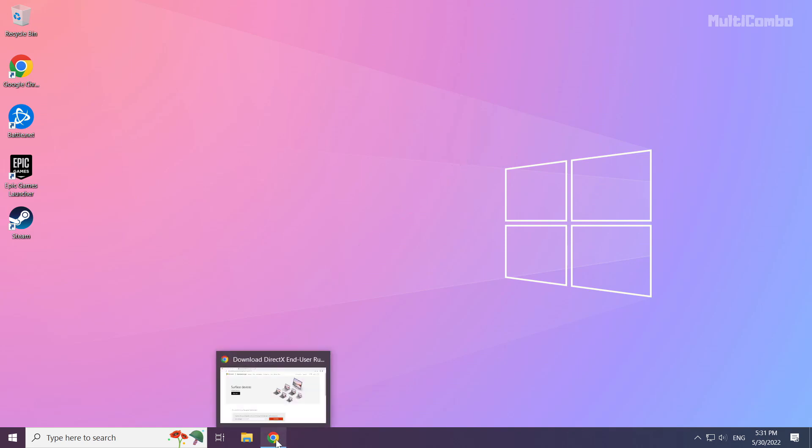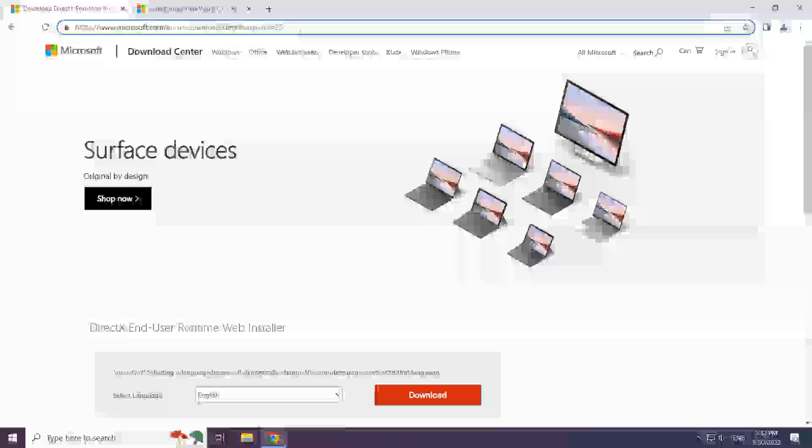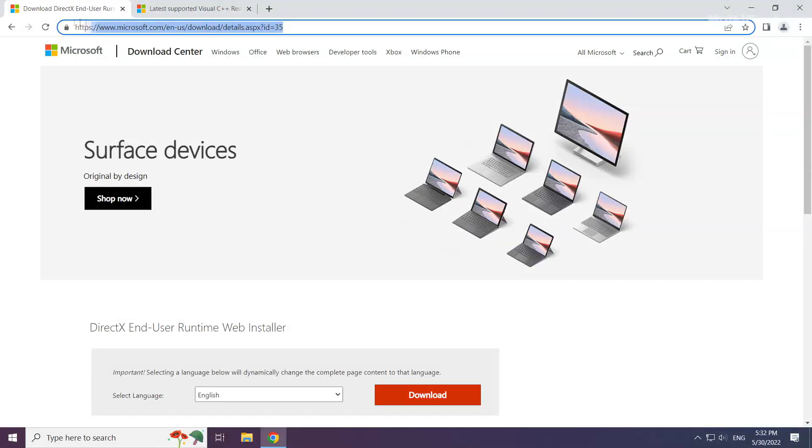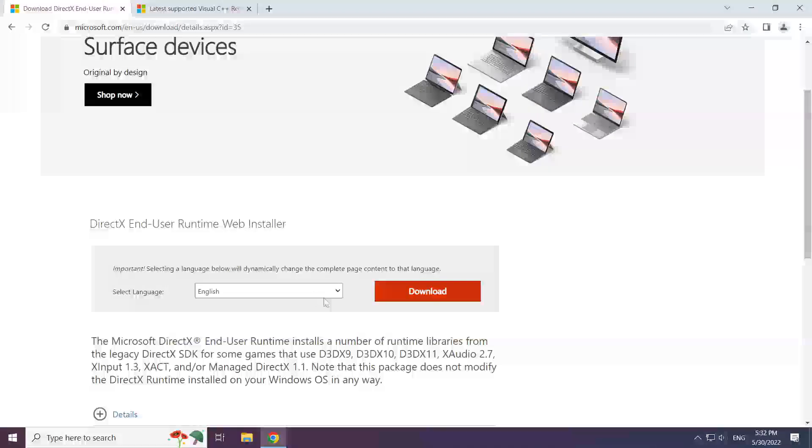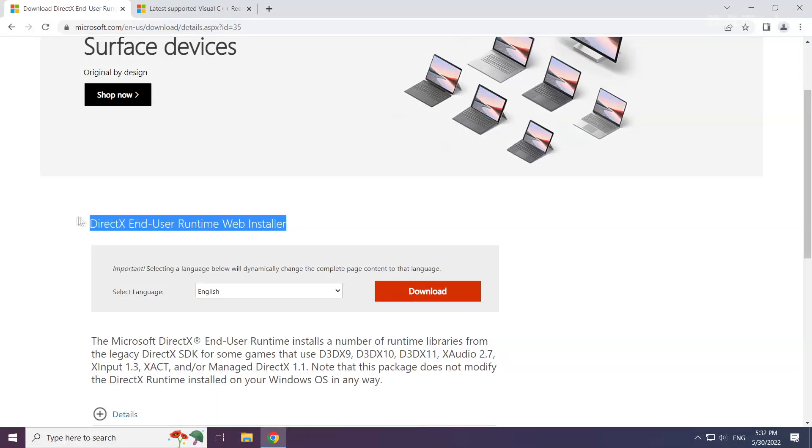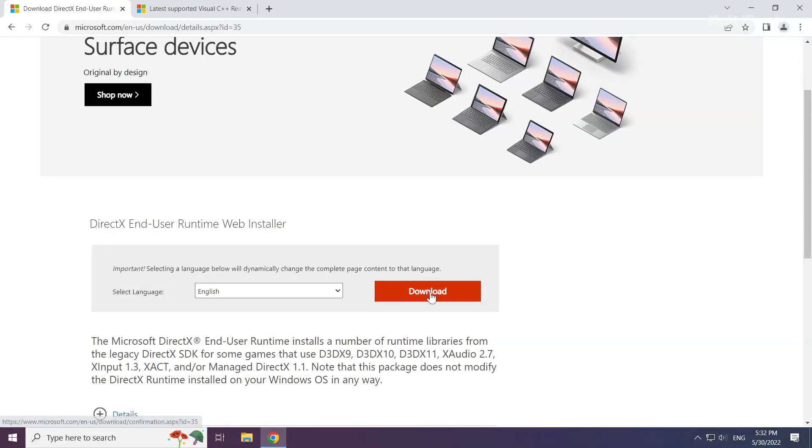Open your internet browser. Go to the website (link in the description) and click download.